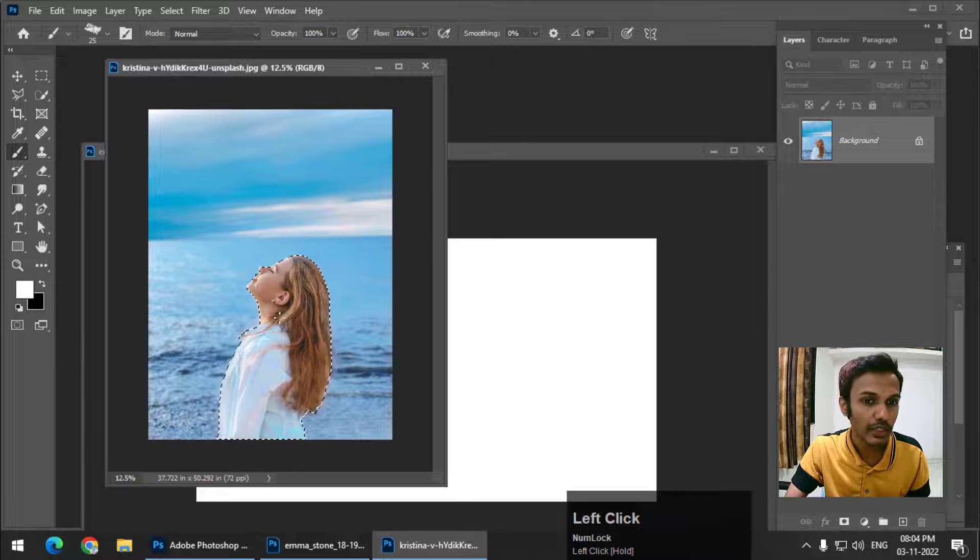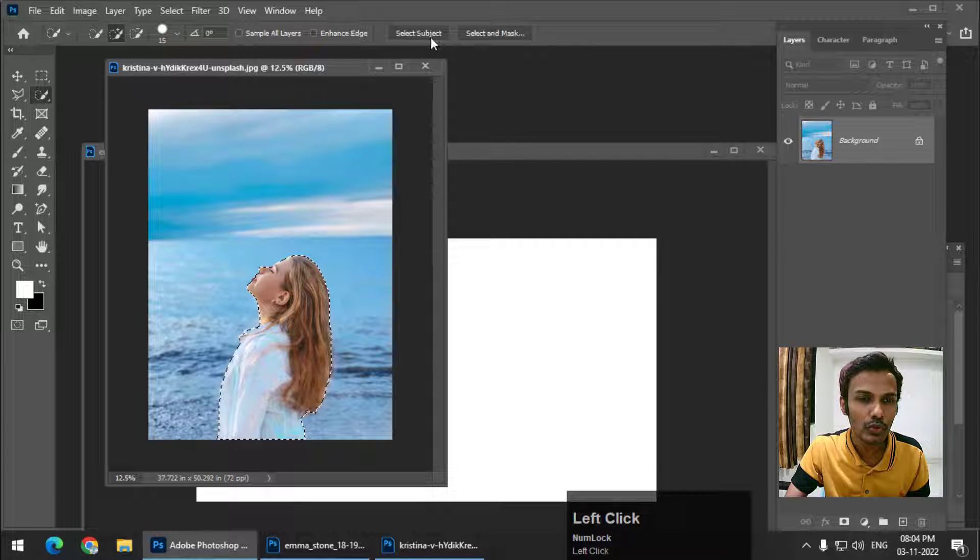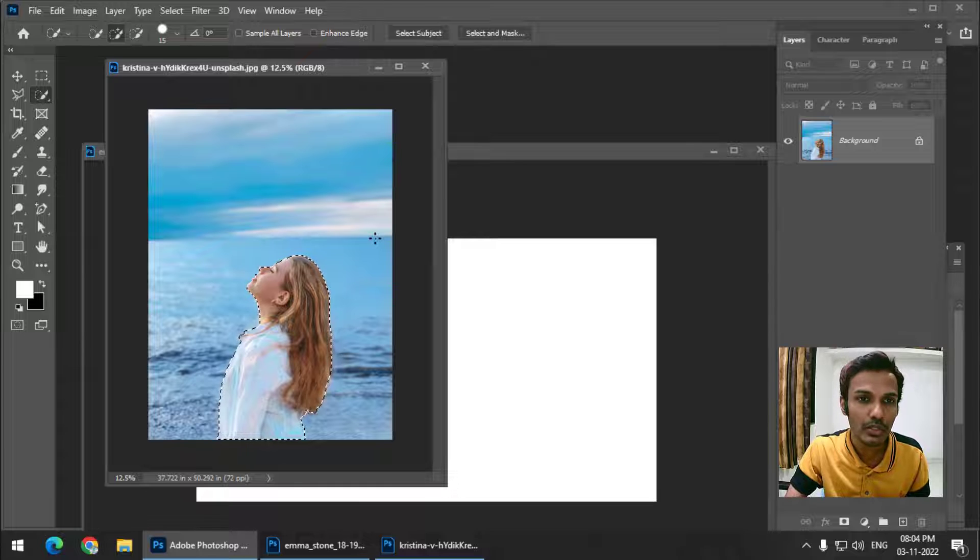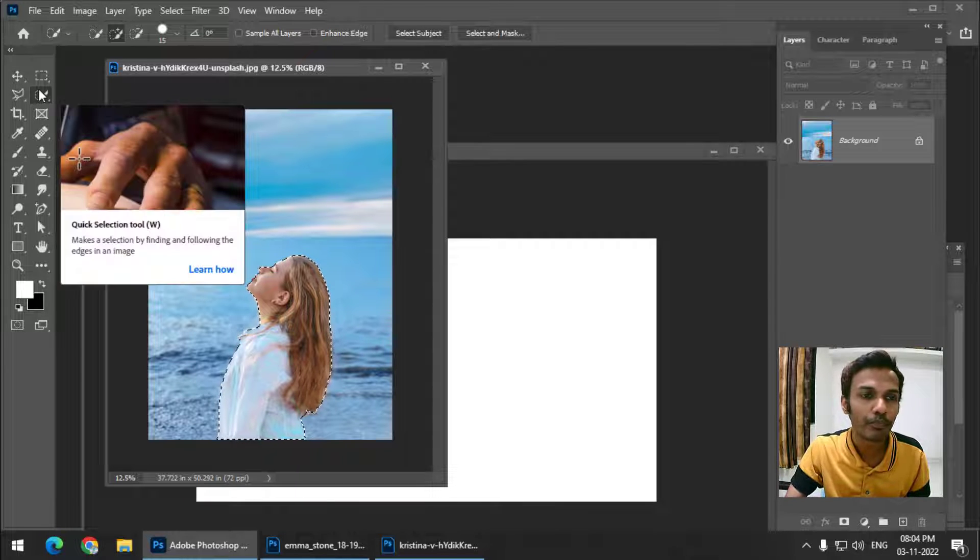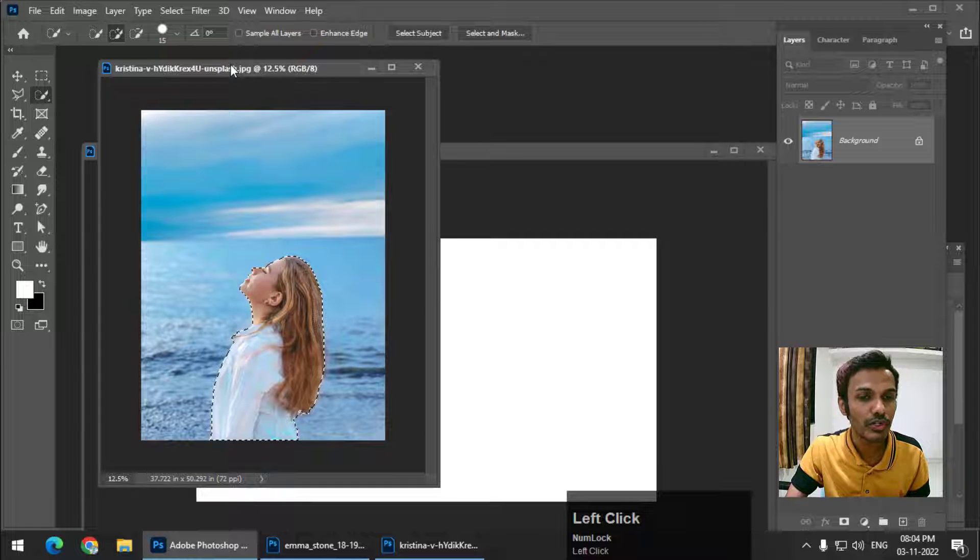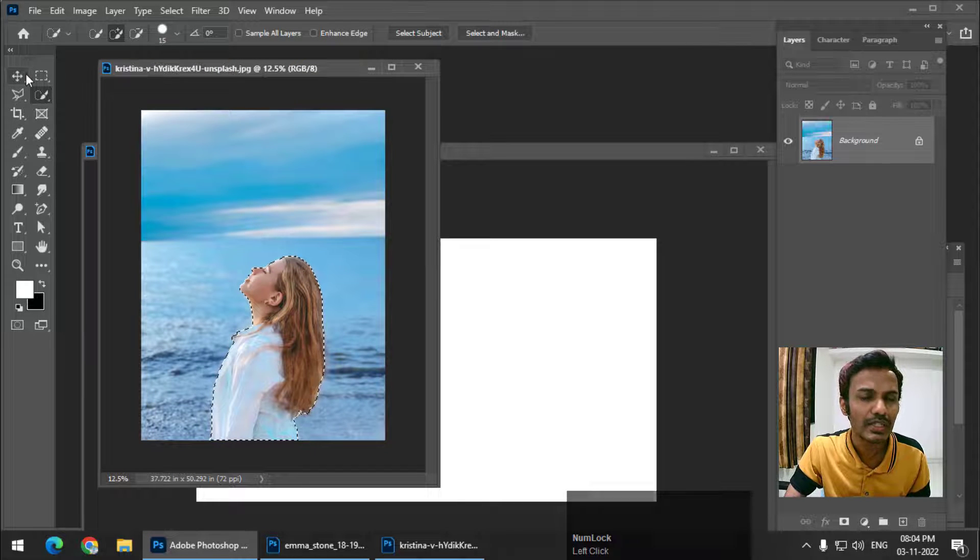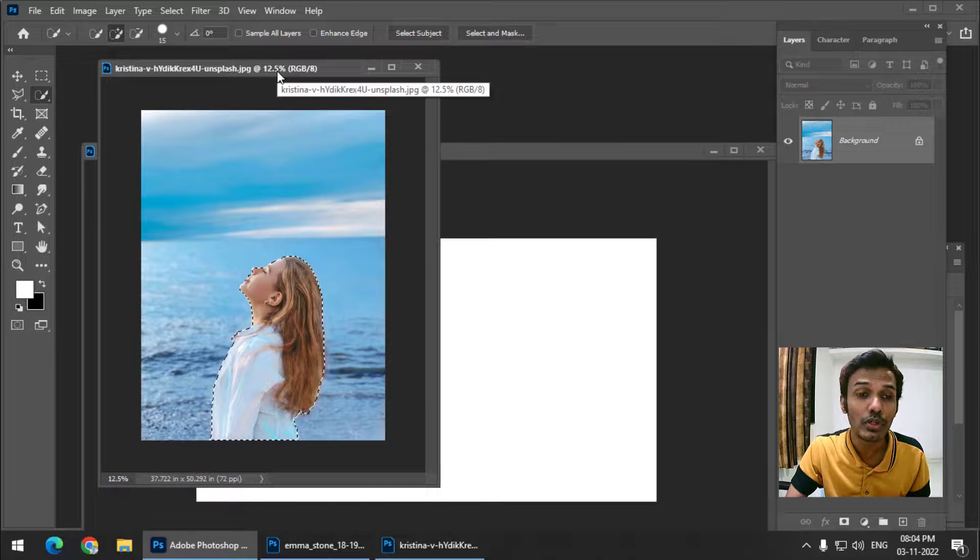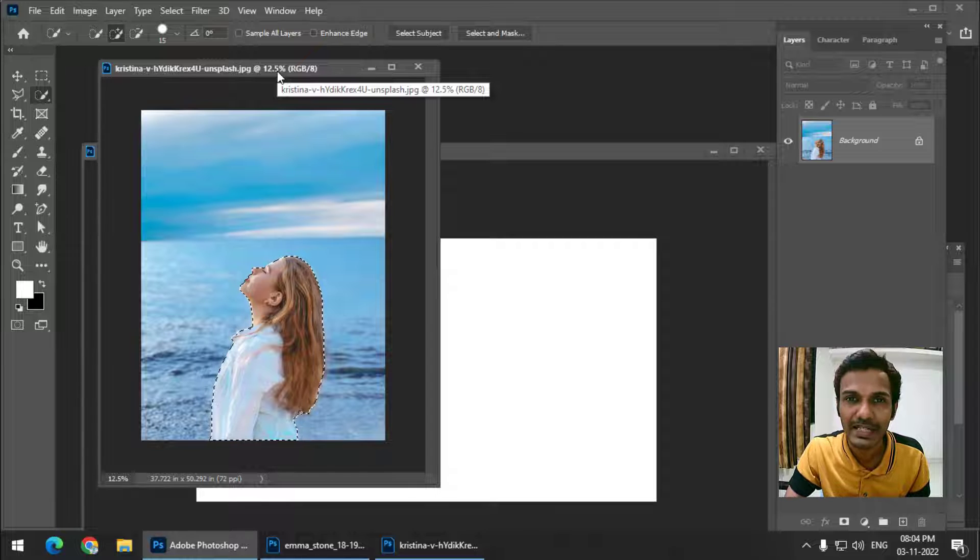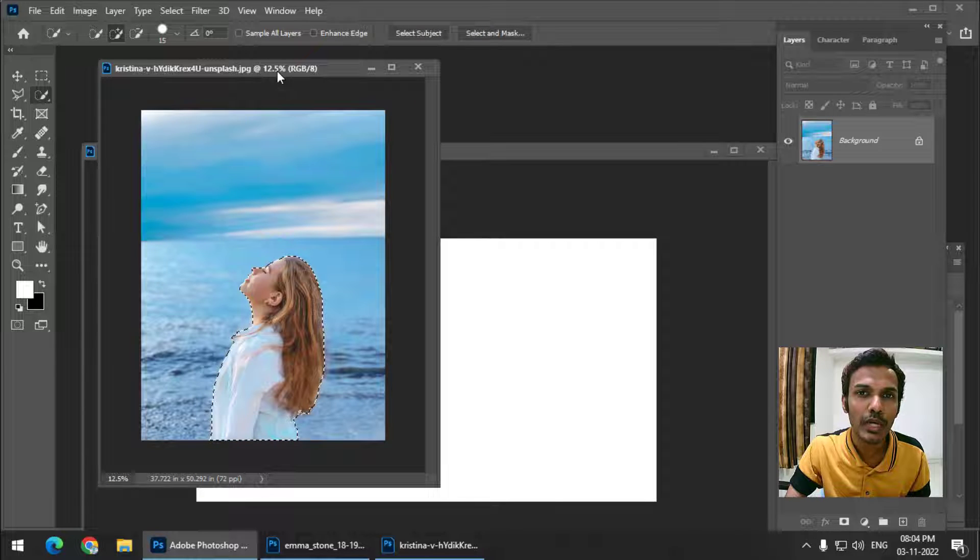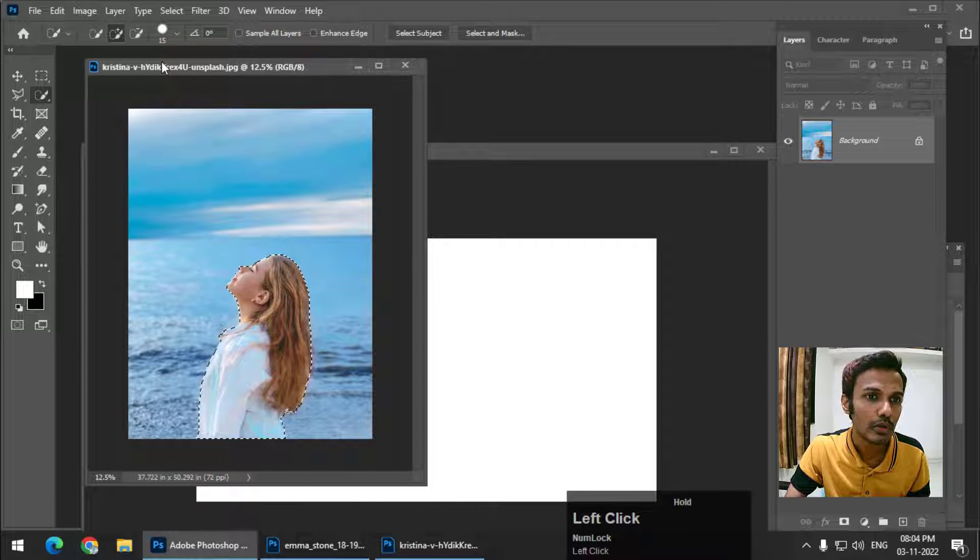First of all, I have taken this image and I have selected this object using the select subject tool. You can always make a better selection using whatever selection tool that you prefer. In this particular video I'm not going to concentrate too much on the selection because that doesn't really matter.